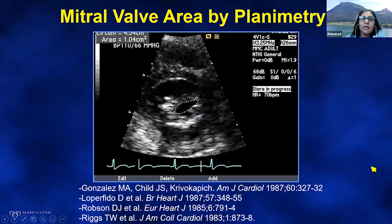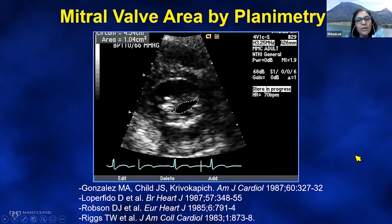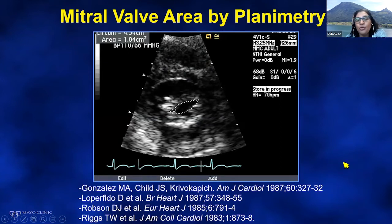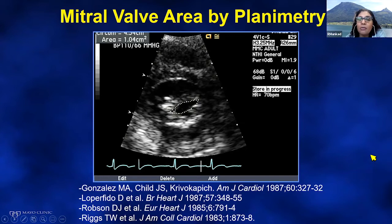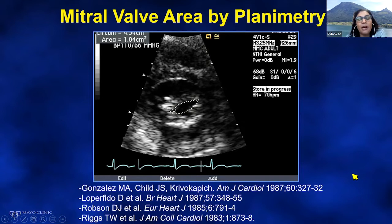Mitral valve area by planimetry is surprisingly infrequently done. You want to be able to see this valve in short axis from the parasternal short view. This gives you a sense of the leaflets — anterior leaflet, posterior leaflet, the commissural calcification — and gets you to the opening where you want to see the smallest opening. You can trace this, and it's a direct measurement of mitral valve area that you should do routinely for mitral stenosis cases.